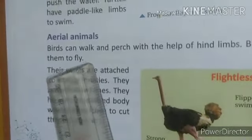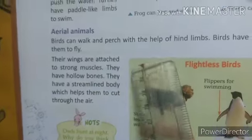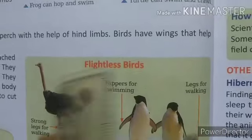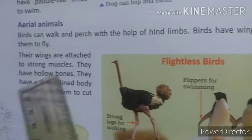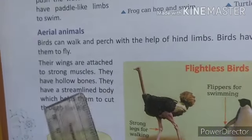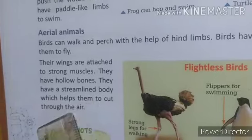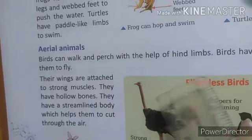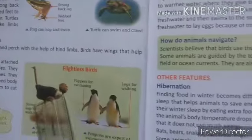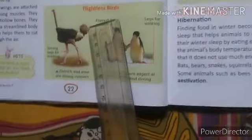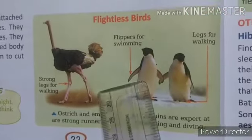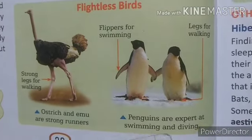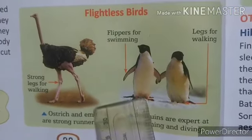Birds can walk and perch with the help of hind limbs. Birds have wings to fly. Their wings are attached to strong muscles. They have hollow bones and a streamlined body, which allows them to move in air easily. Flightless birds cannot fly.